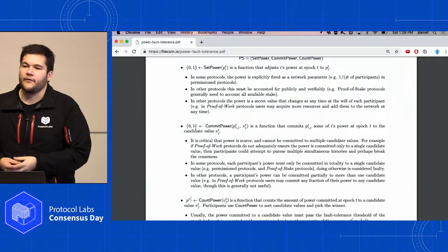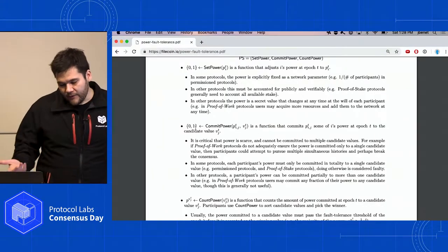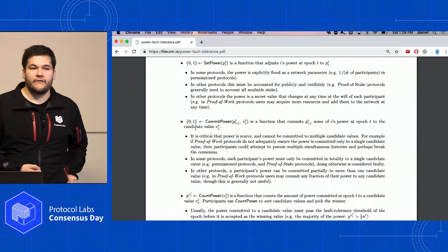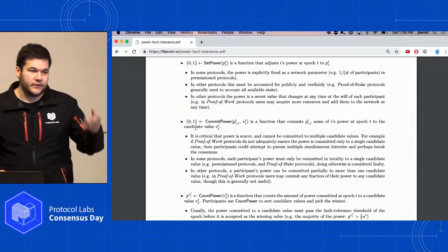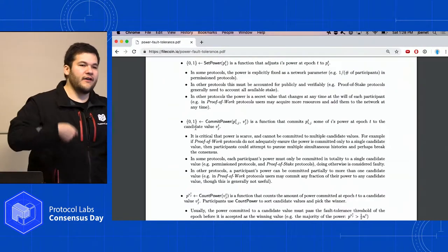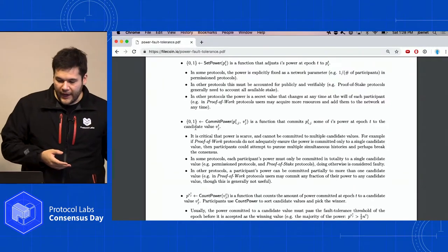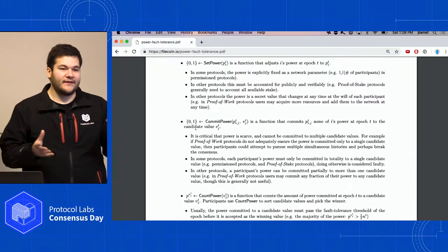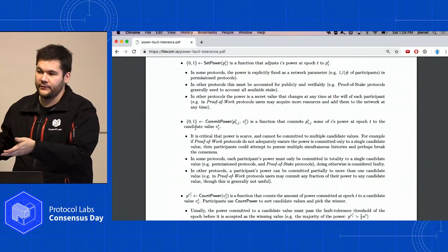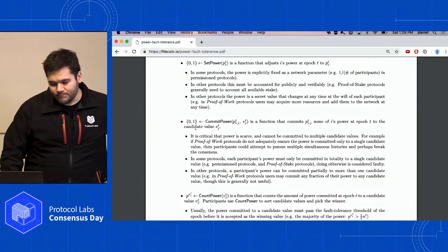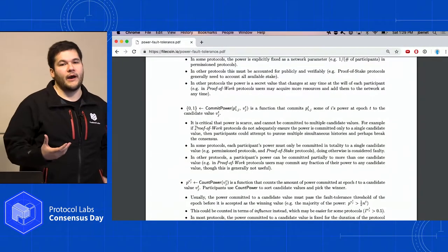Probably the most important thing here is how you commit the power to a candidate value. In the Bitcoin case, you take the current candidate value, hash it, and so on — a really difficult way to reuse power. With digital signatures, you can lie, so you have to spot liars, leading to high communication complexity. But there might be a whole bunch of other ways to commit power.